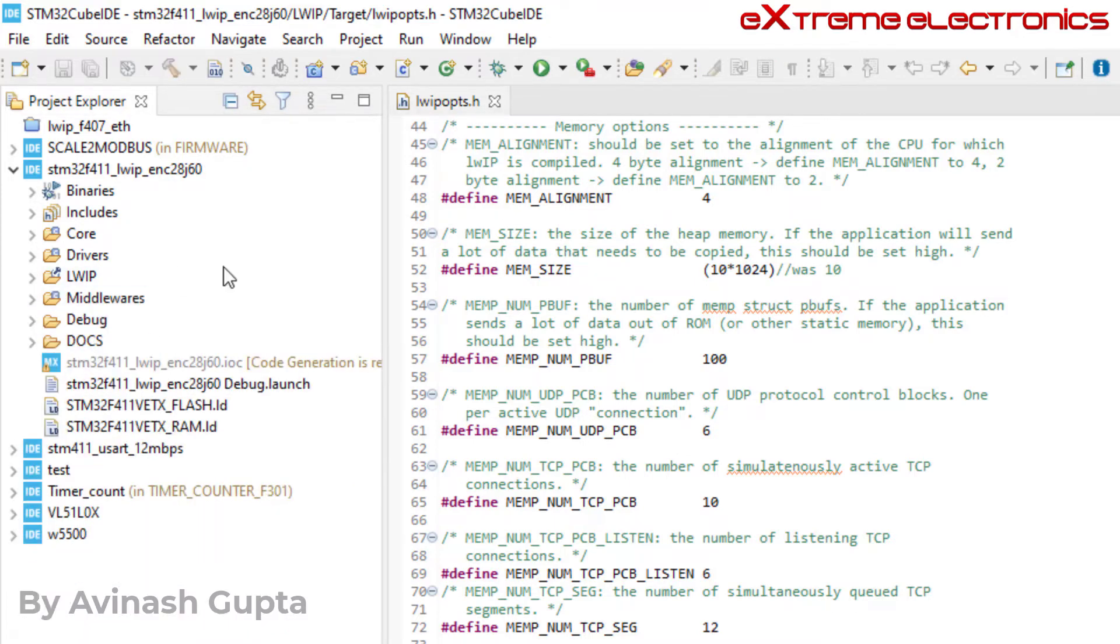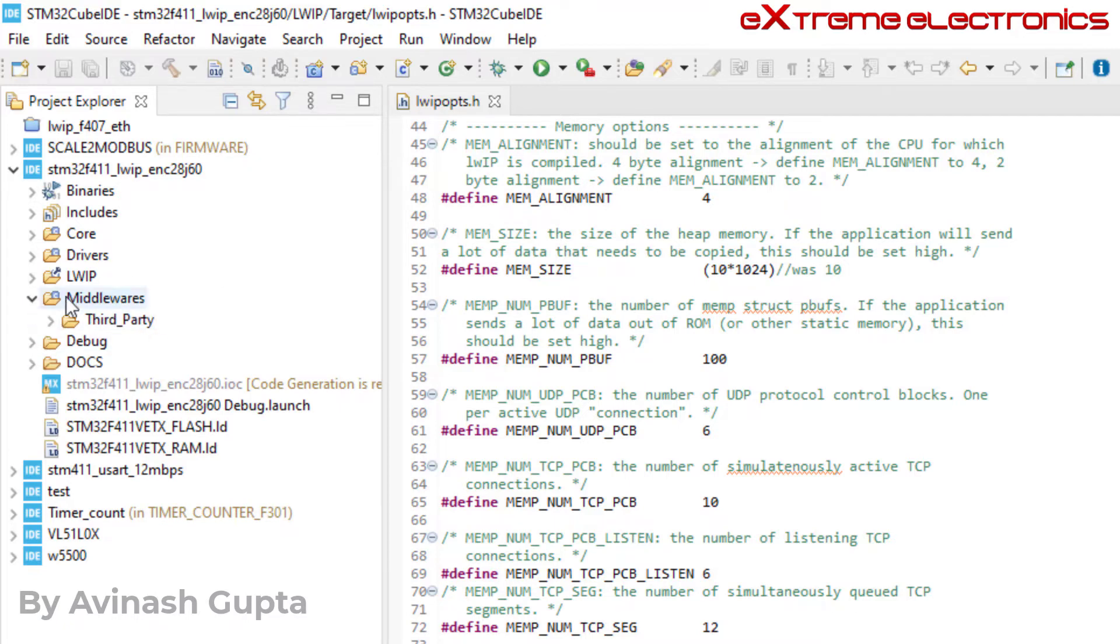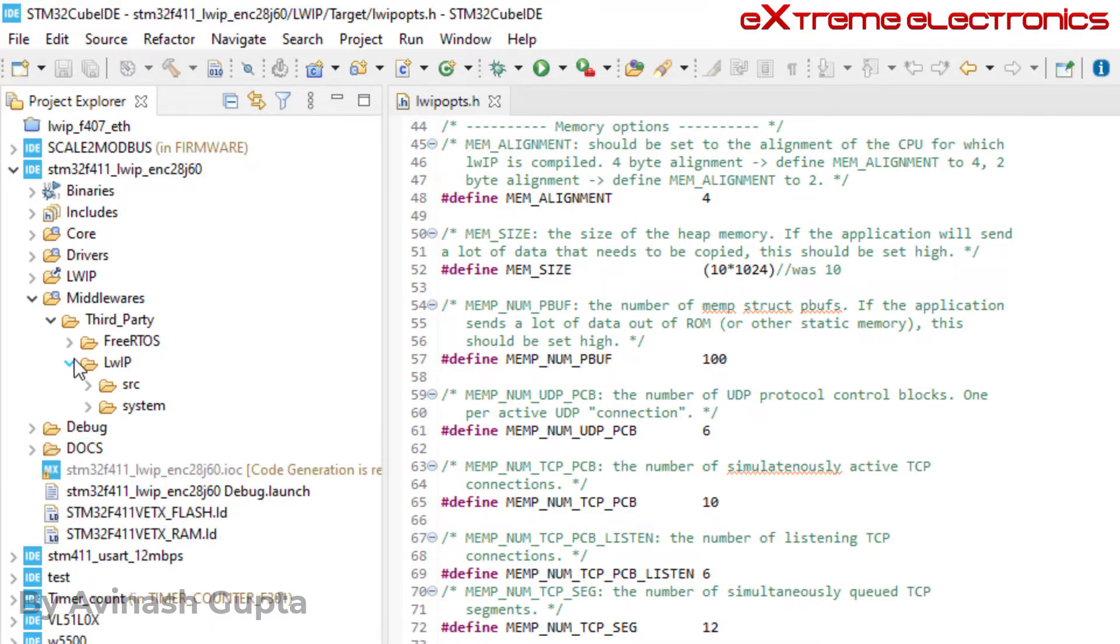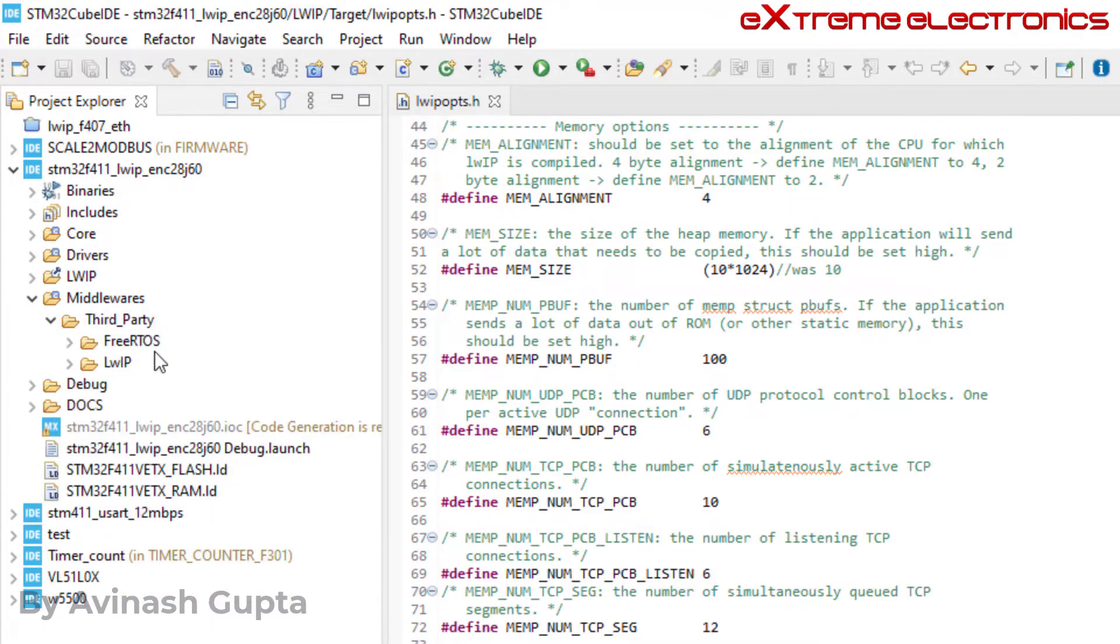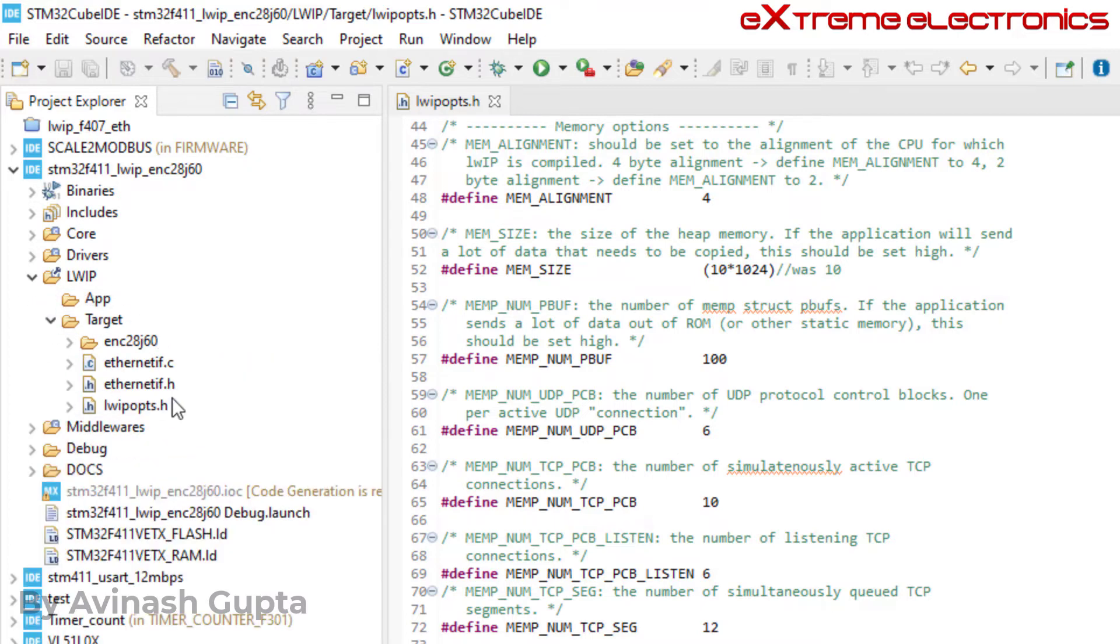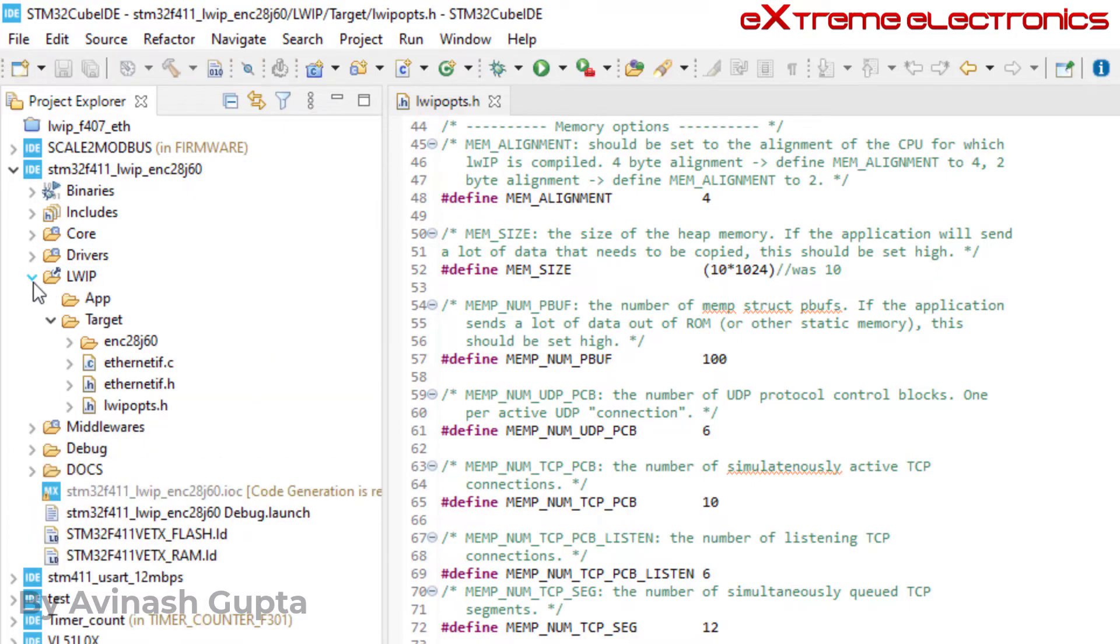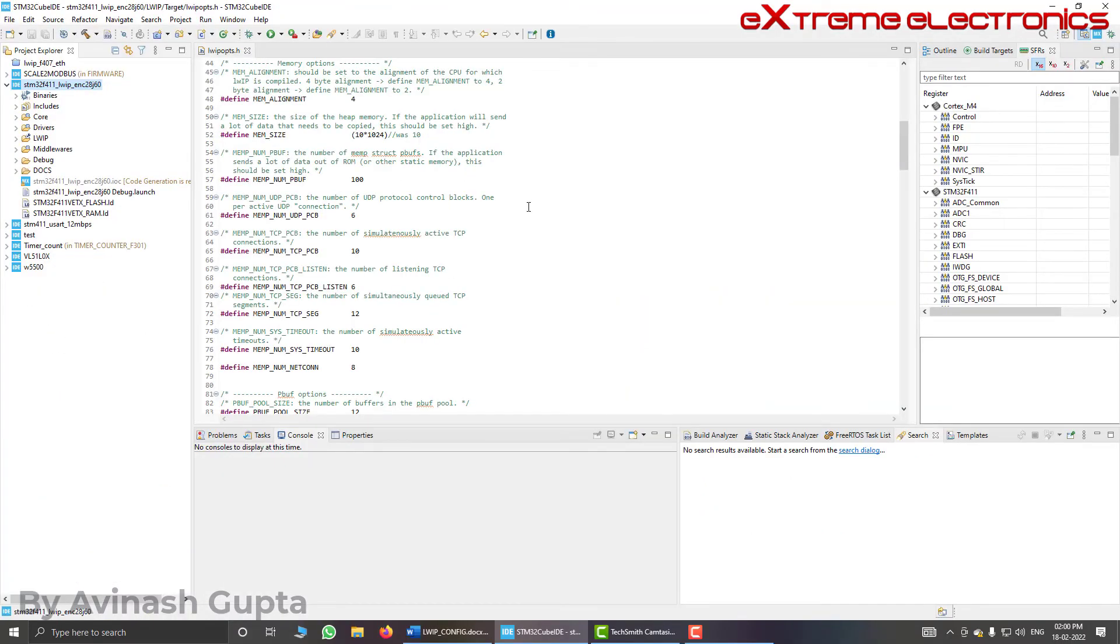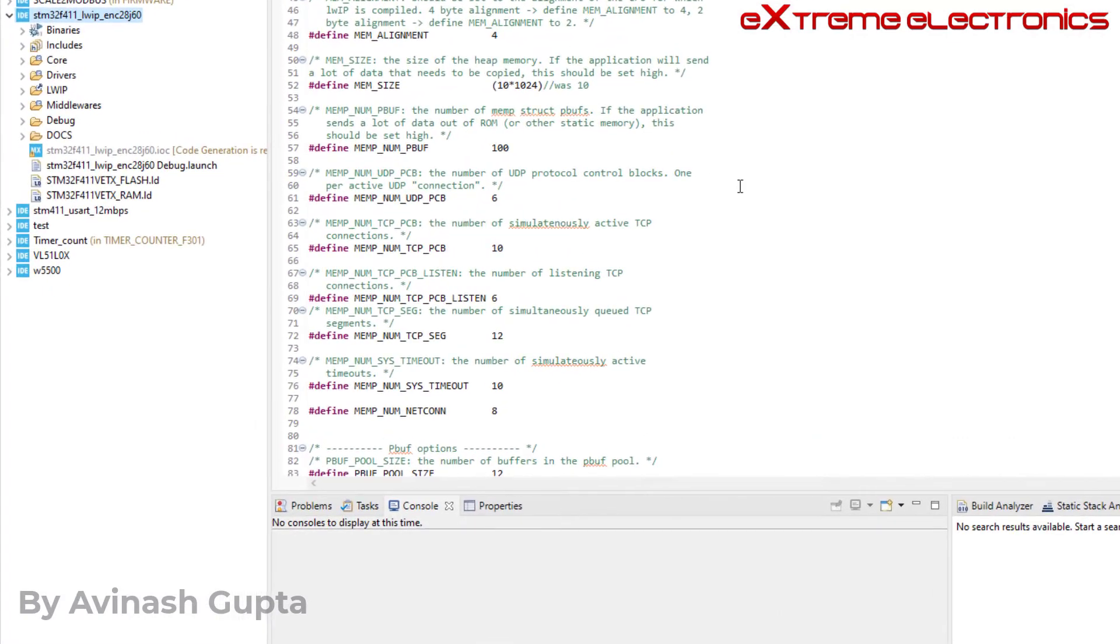And the actual lwip source files those I have kept inside the middleware folder. If you expand the middleware folder, we have the third party because this is the third party library. So all those lwip related files are inside this third party folder. And inside it I have free rtos and lwip. And this is the actual distribution, source distribution of the lwip files. So to make this file, that is lwipops.h, accessible to the actual source files of lwip, we have to add this folder, that is this folder lwip and this target folder, to a list of include directories. So how we can do that? Let us see.